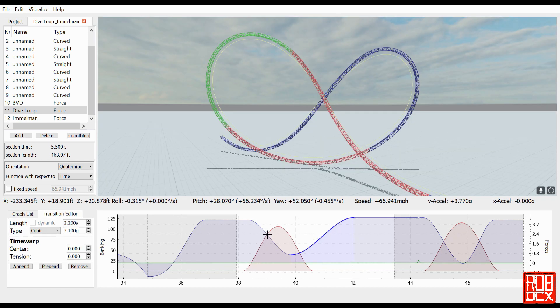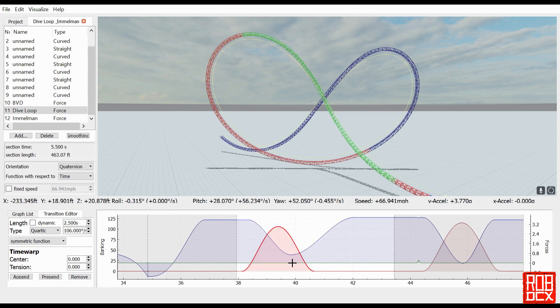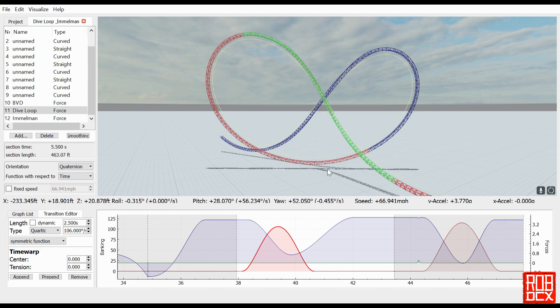You can see here I used cubic functions on the normal forces and I just used a quartic function for the rotation and got it around to where I wanted it so it was perfectly level when coming out right here. I did that on both sides. You see here we have the dive loop and the Immelman as well as the beyond vertical drop.